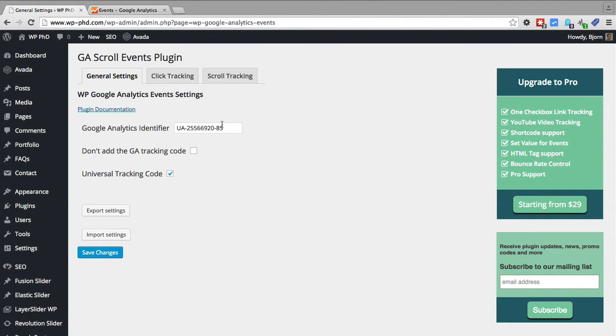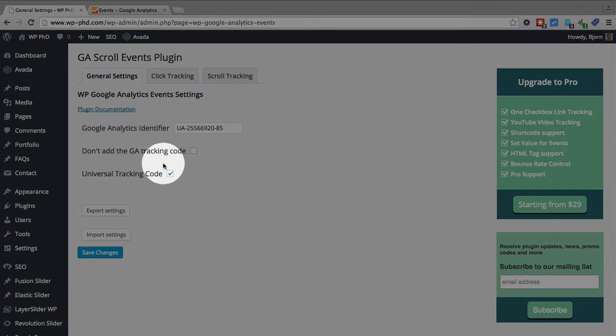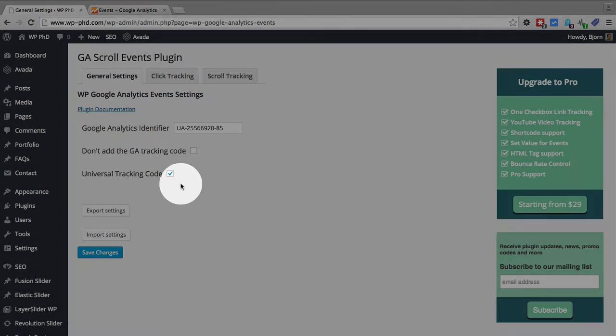If you have another plugin doing that already you'll want to check the don't add the GA code because you don't want it in there twice and you want to check to see if you're using the universal tracking code or not because you need to check this box or not.